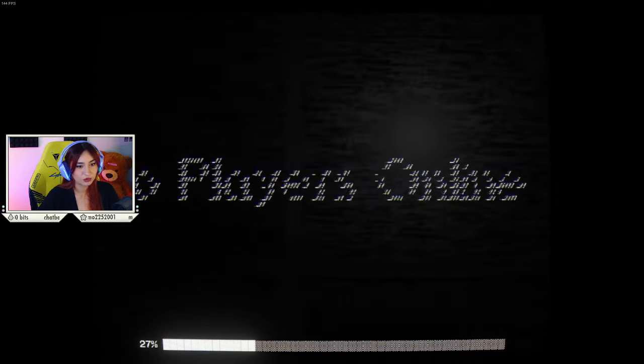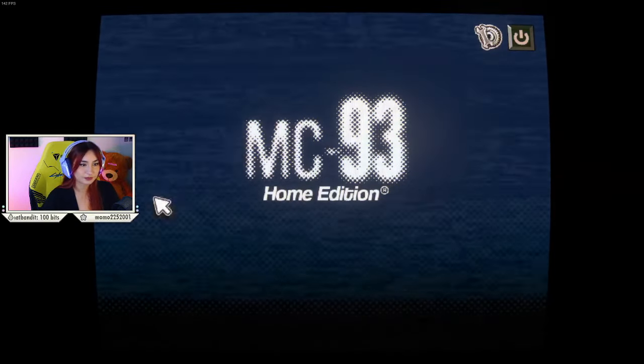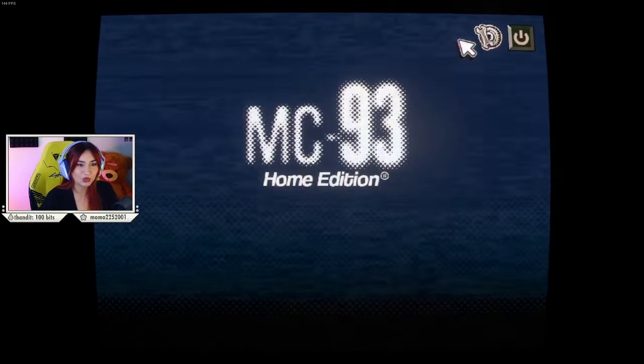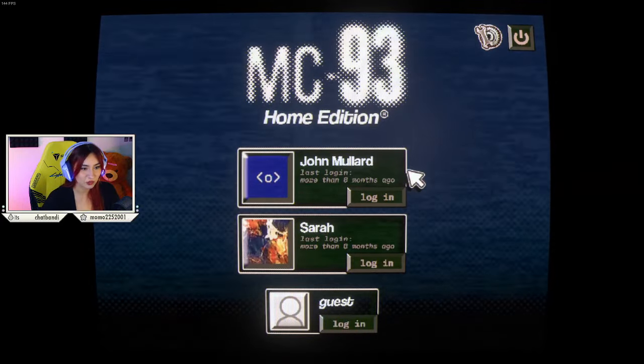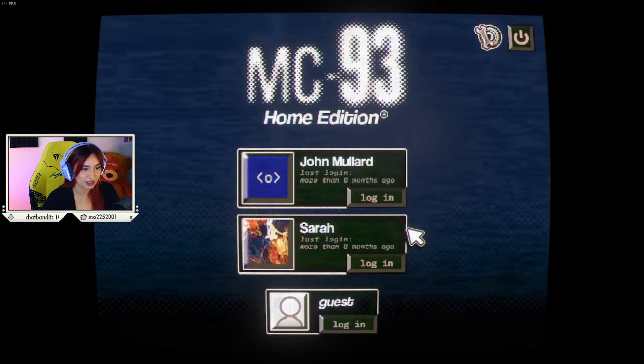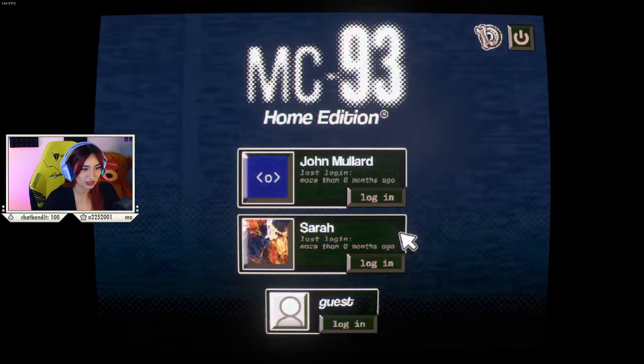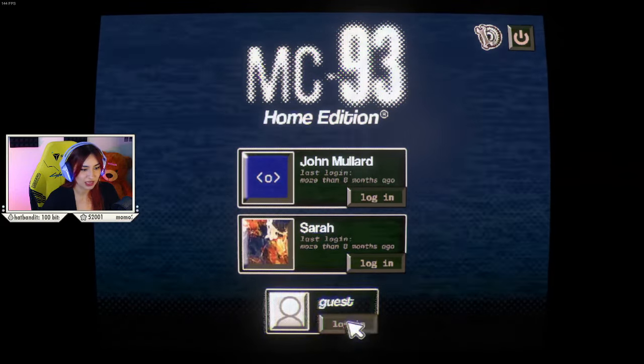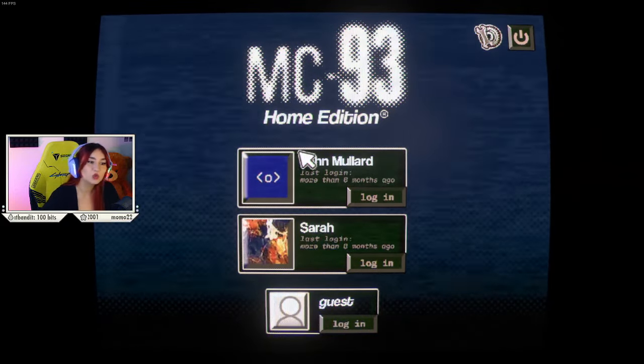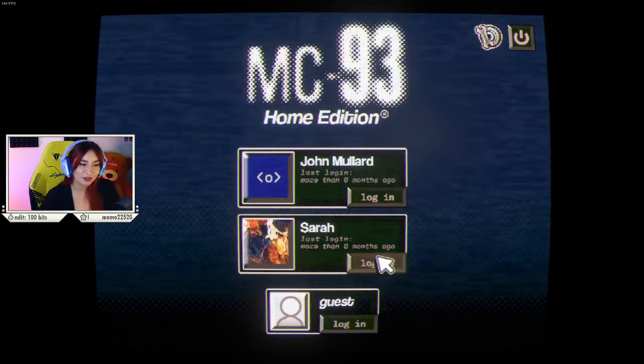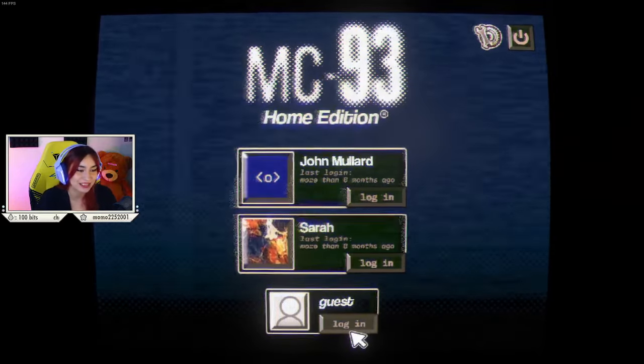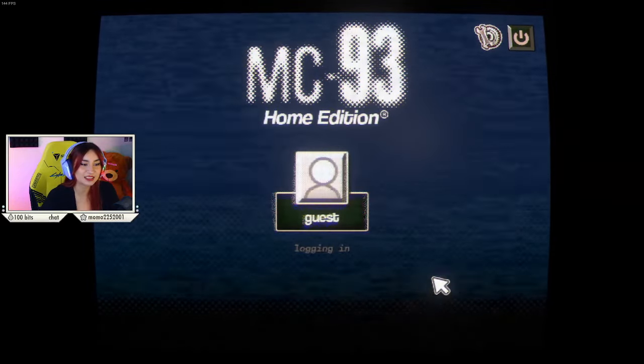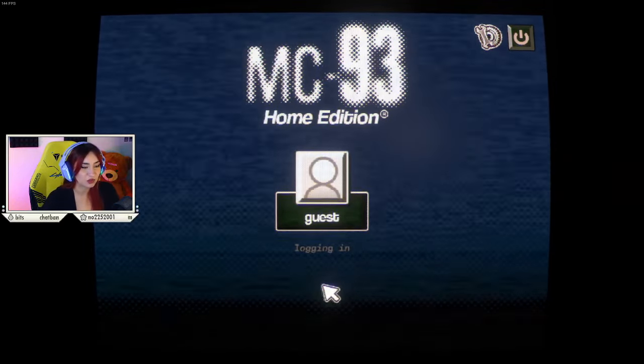No players online. What a fancy computer. John Mullard. Last login more than eight months ago. Sarah. Last login more than eight months ago. And guest. Do I want to roleplay as John or Sarah? Should I just be a guest? Let me log in as a guest. Because I'm neither of those people.